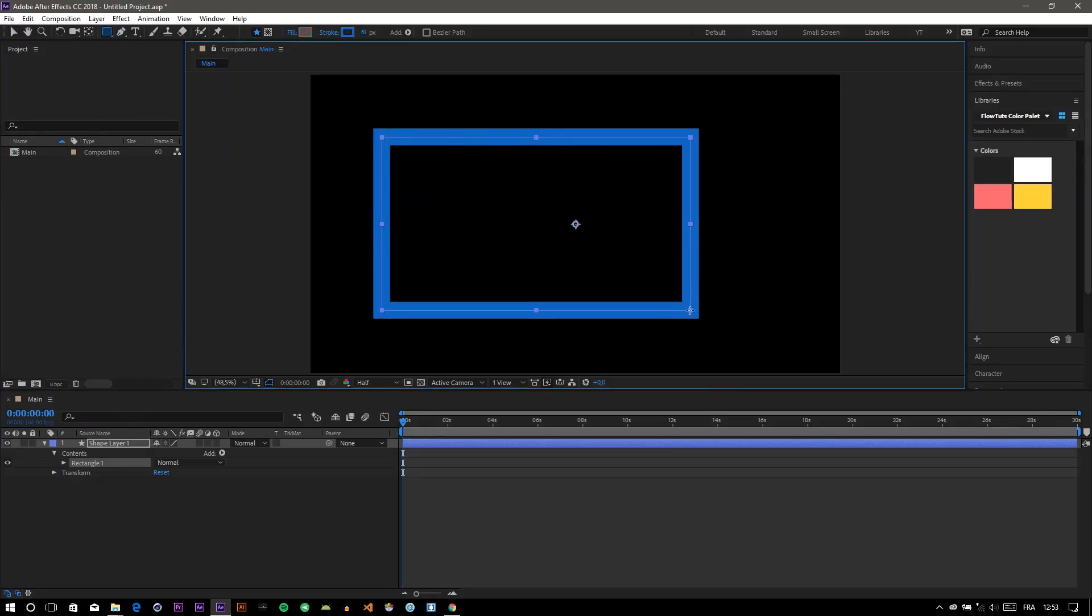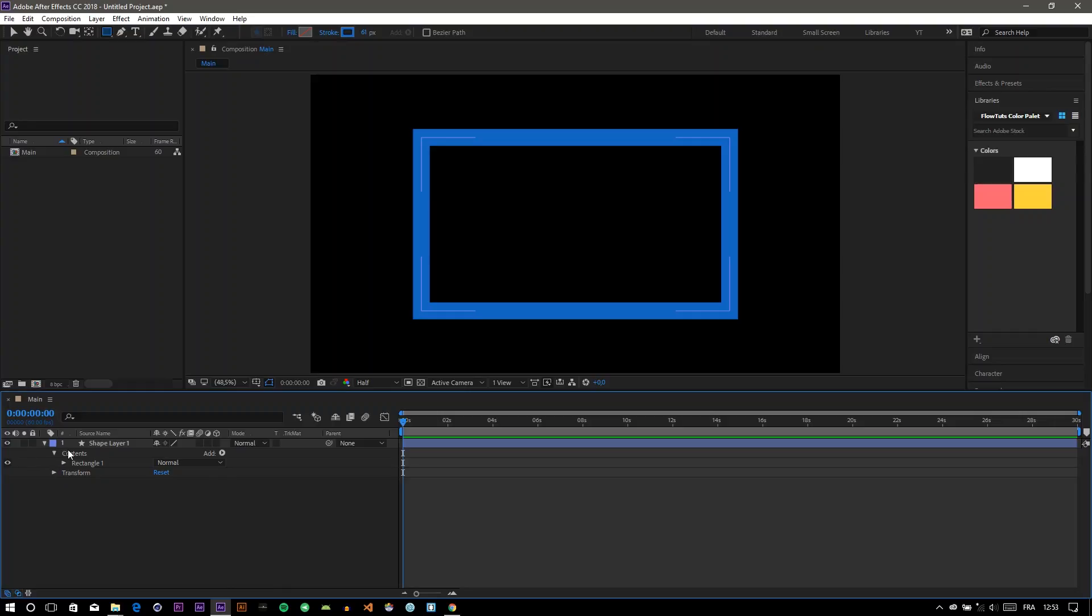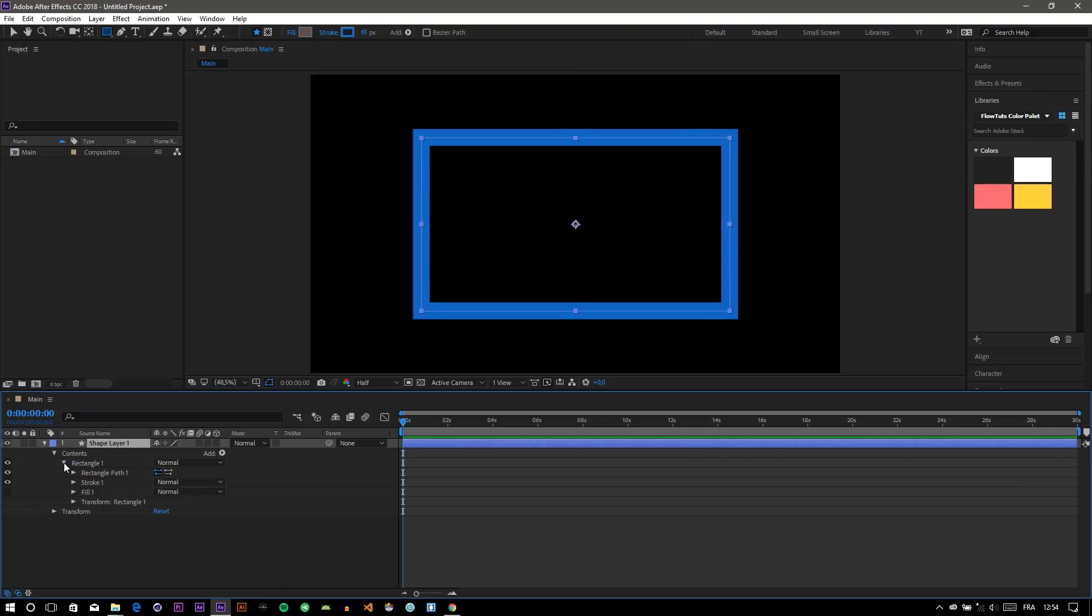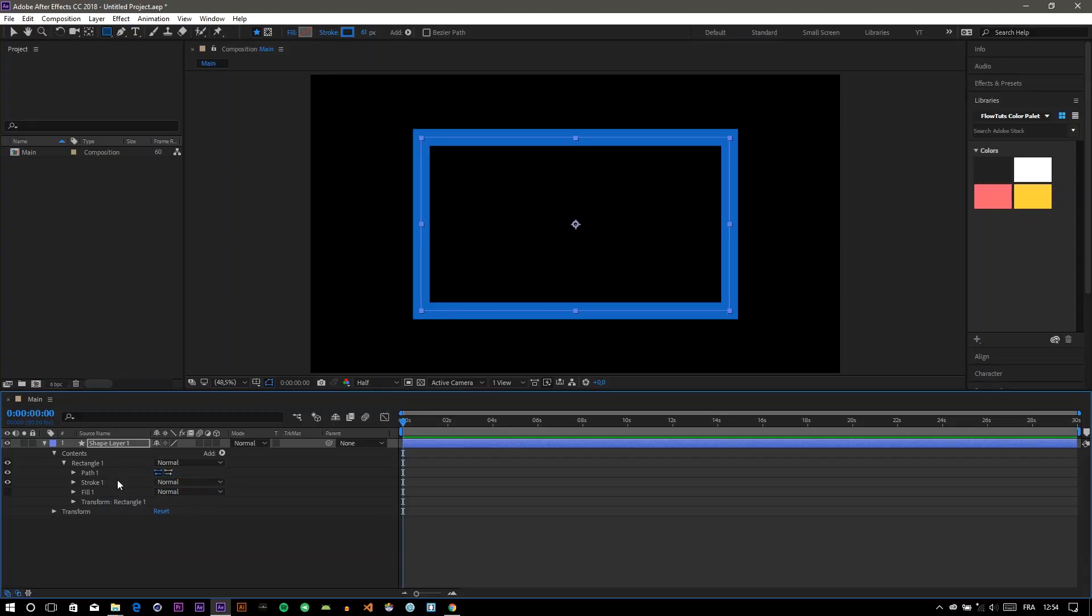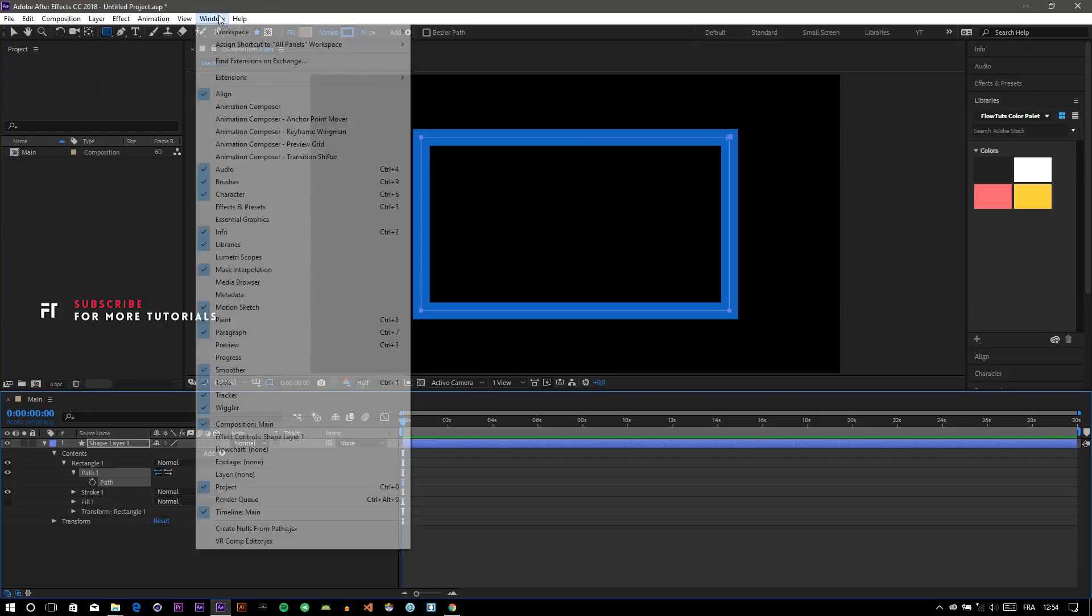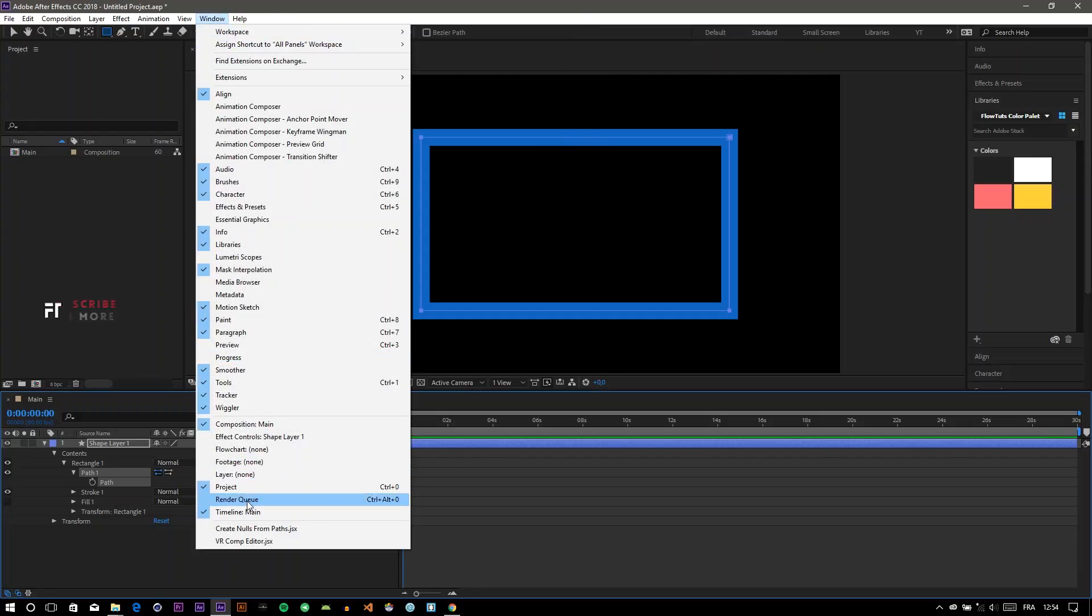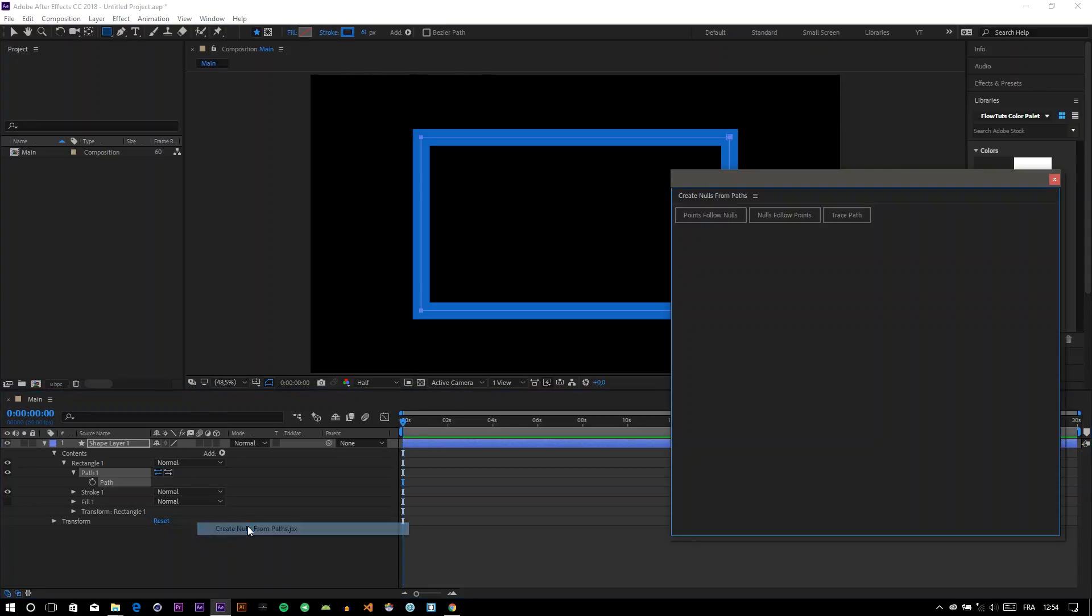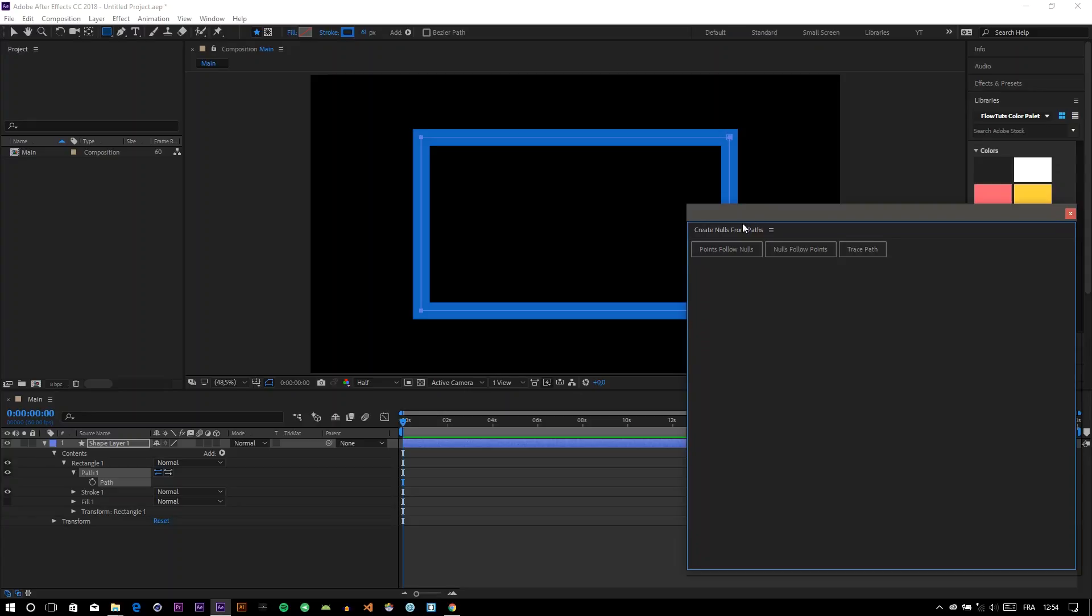Then create any shape you want. Let's create a rectangle. Scroll down, you will find that you have to convert to Bezier path. Select the path, go to Window, here you can find the create nulls from paths. Click on it and click on points from nodes.